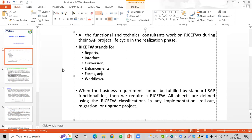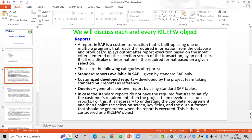A report in SAP is a custom transaction that is built using one or multiple programs that reads the required information from the database and produces display output after report execution, based on the input criteria entered on the selection screen of the transaction by an end user. It is like a display of information in the required format based on given selection criteria.